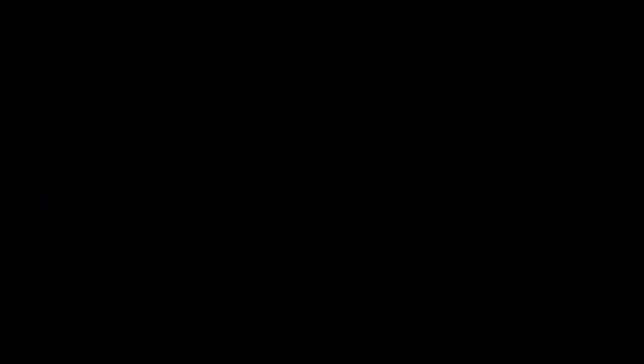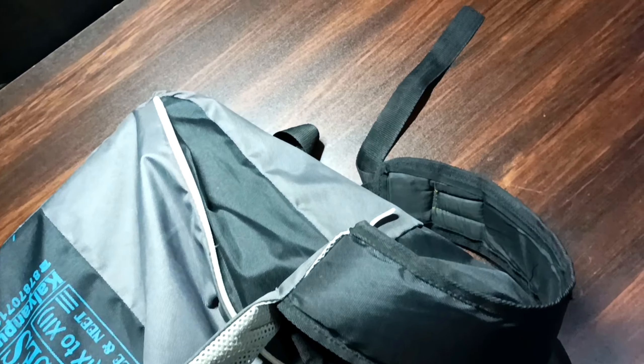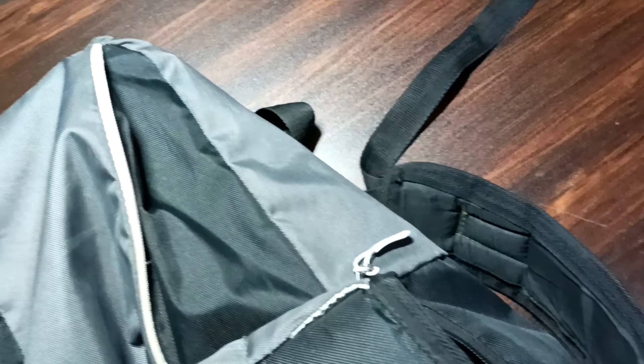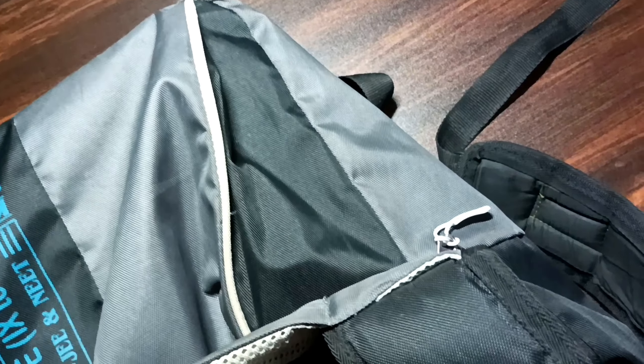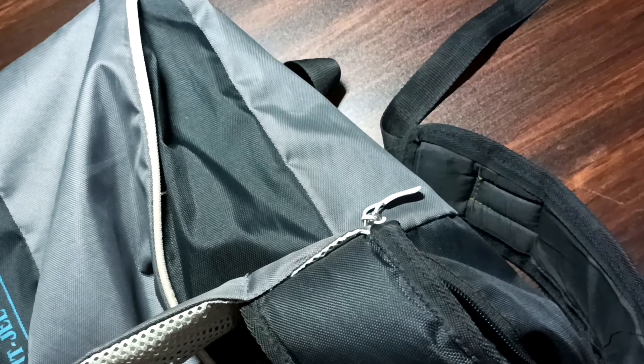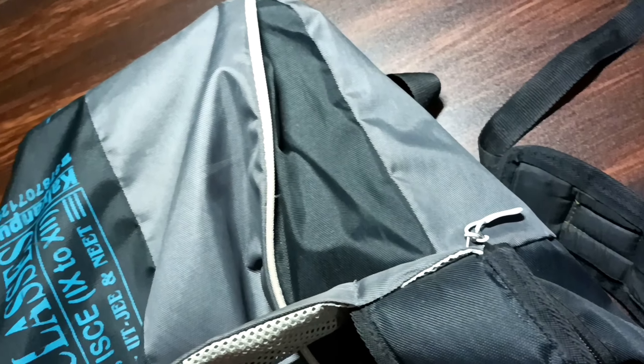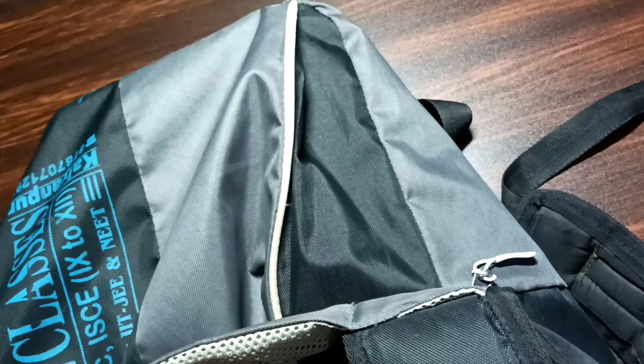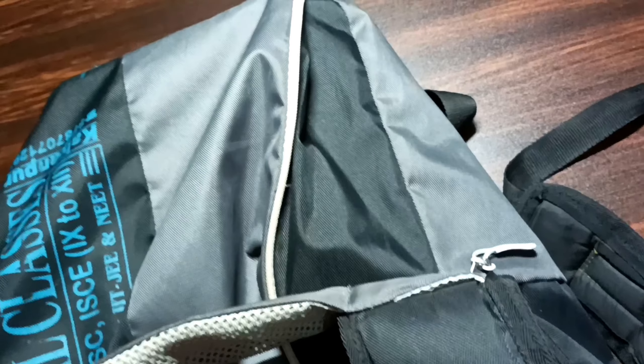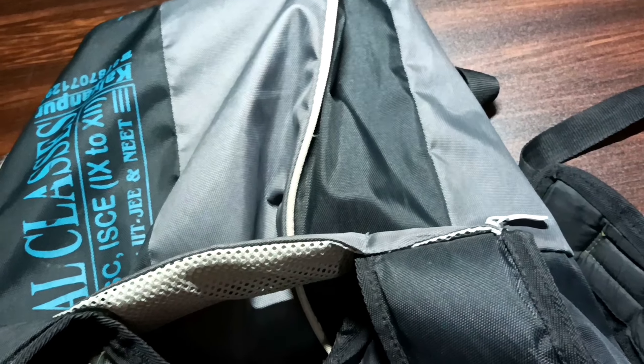So guys, finally it's time for coaching. I packed my bag and today it's my chemistry class. Now I'm going to leave in 5 minutes, so let's go.